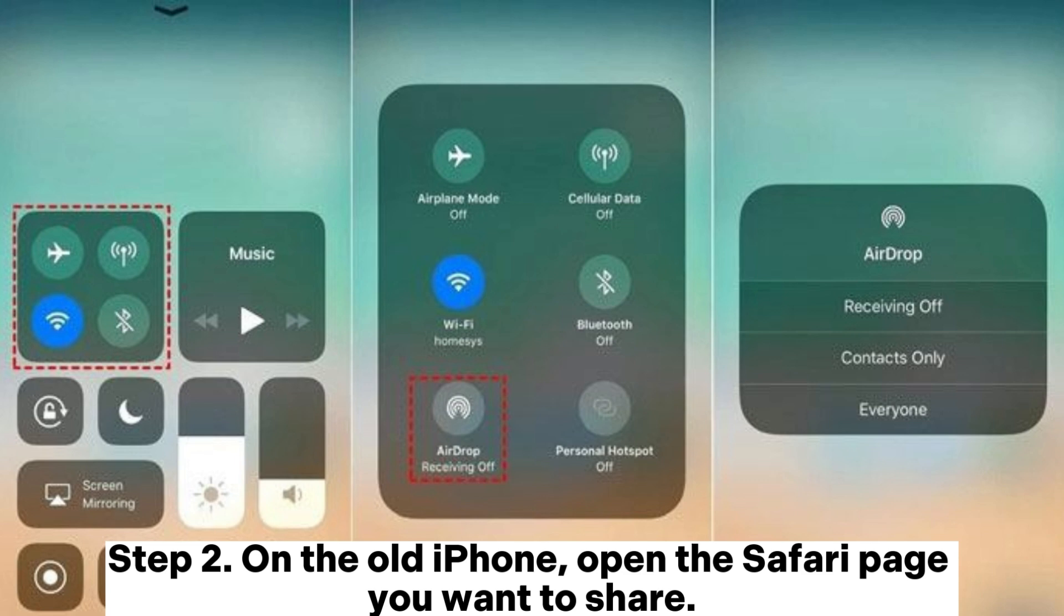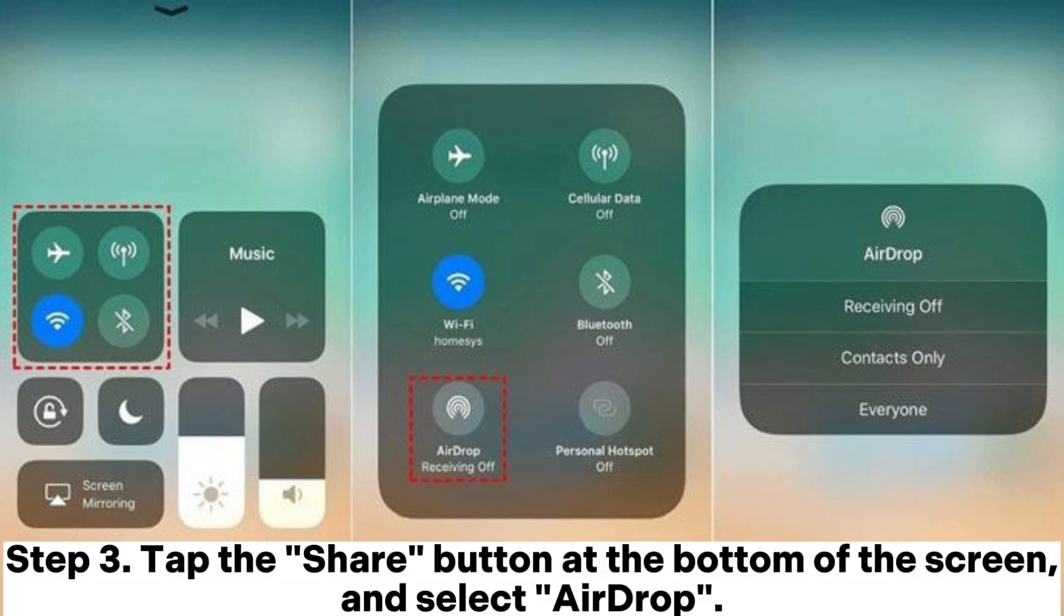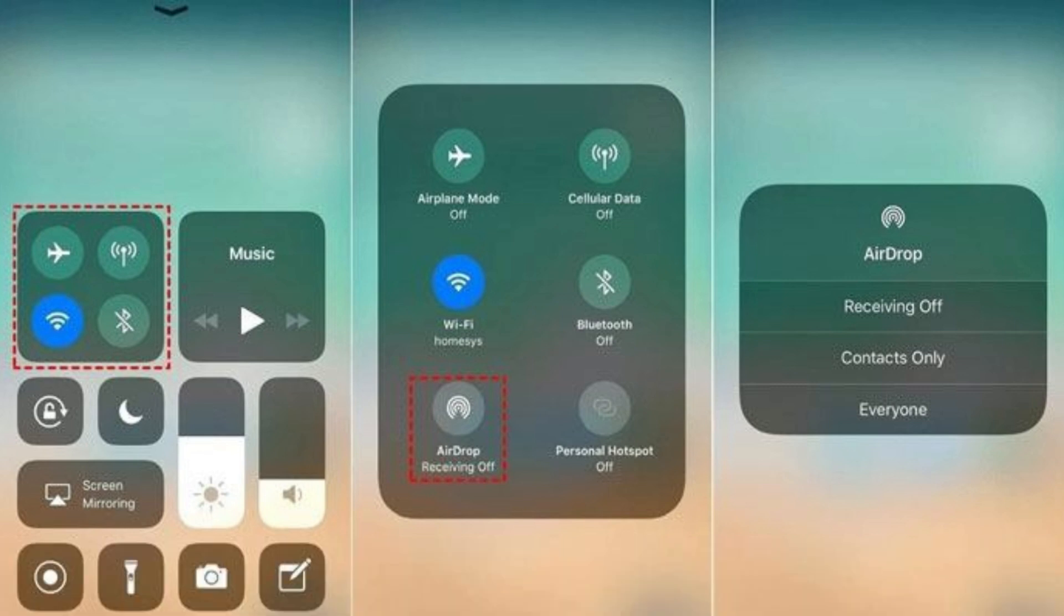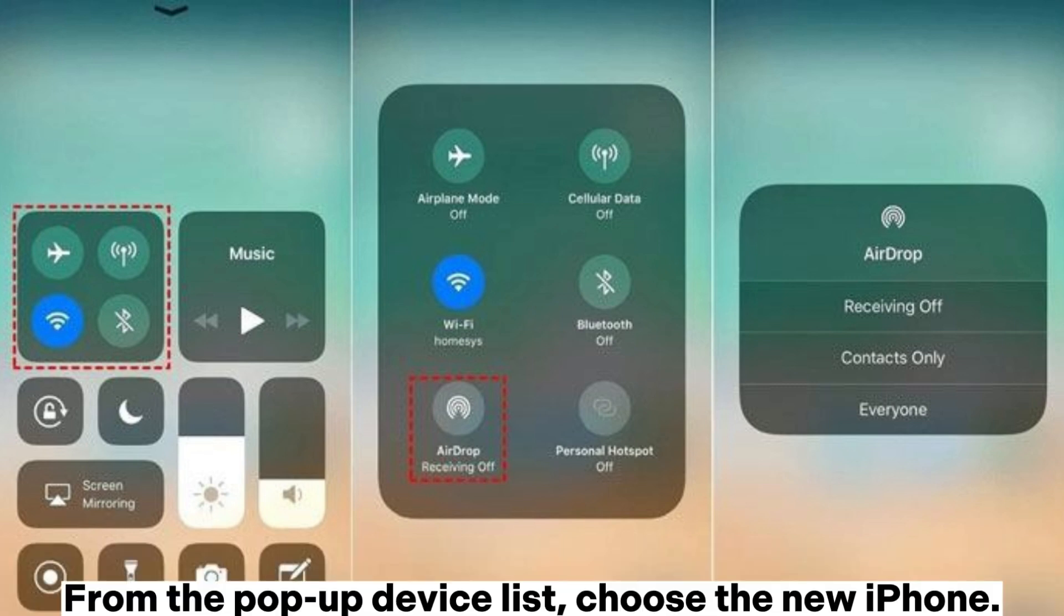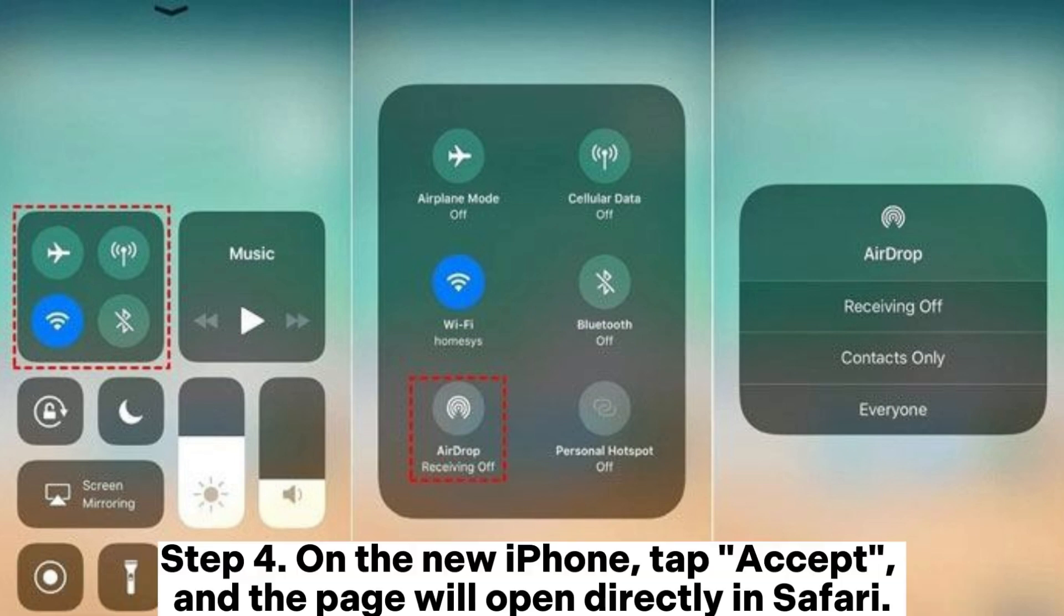Step 2: On the old iPhone, open the Safari page you want to share. Step 3: Tap the Share button at the bottom of the screen and select AirDrop from the pop-up device list. Choose the new iPhone.